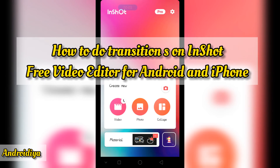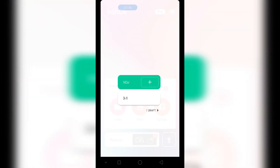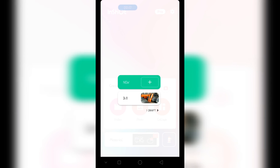Welcome to Androidia. Today in this video I am going to show you how to get InShot transitions for free, or if you are wondering where is that transition button on InShot. I'm going to share a quick tip that will help you to add transitions to your videos.